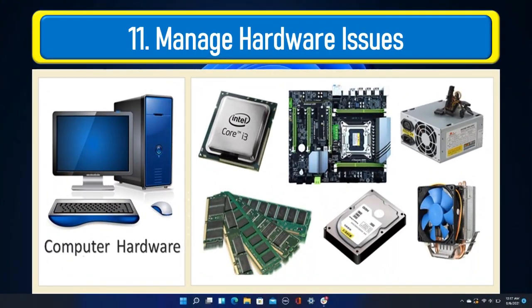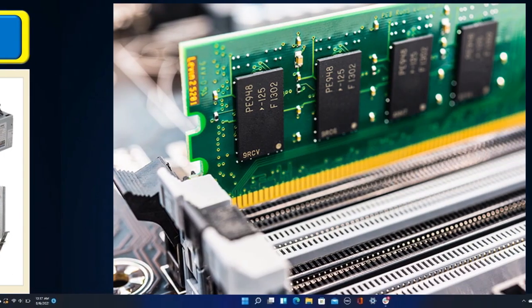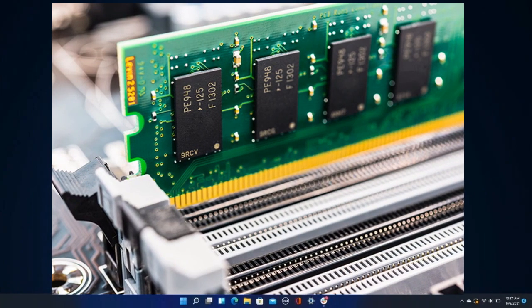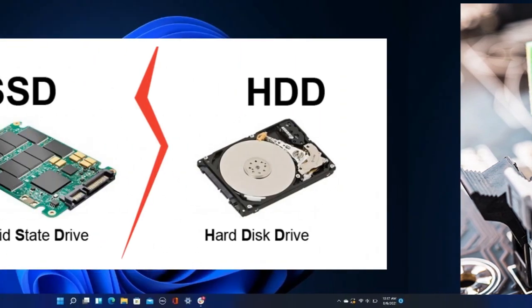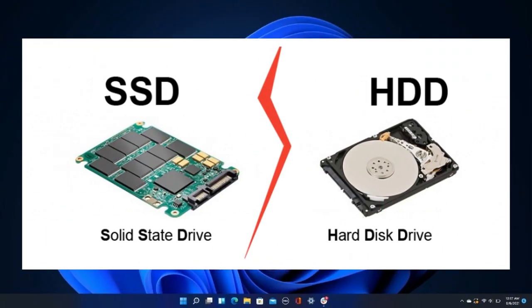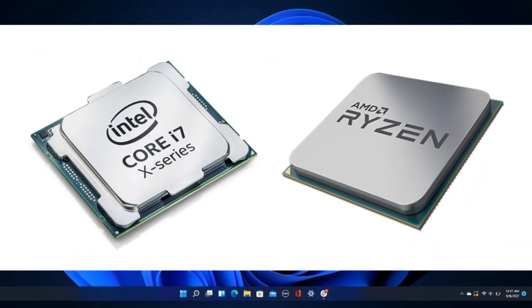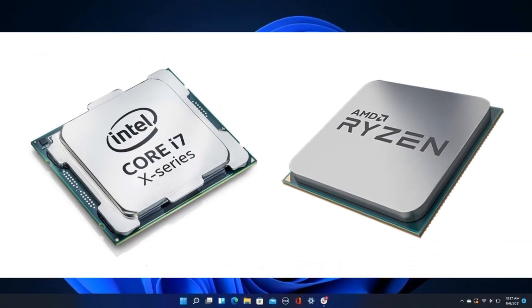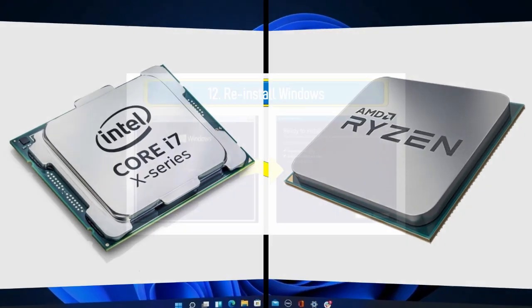Manage memory, hard drive, processor, or motherboard errors to improve computer performance. Upgrade computer memory, that is RAM. Upgrade the computer's hard drive, either by replacing it with the latest type or increasing space. Upgrade the computer's processor to enhance performance.